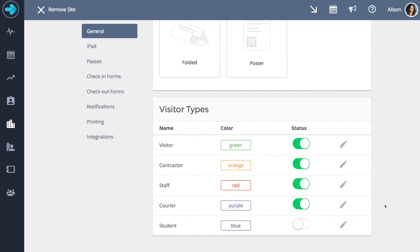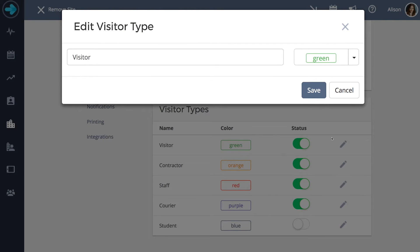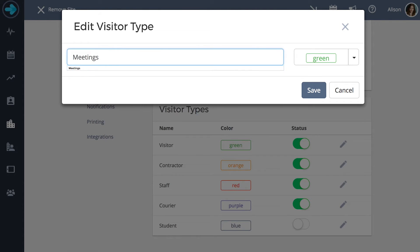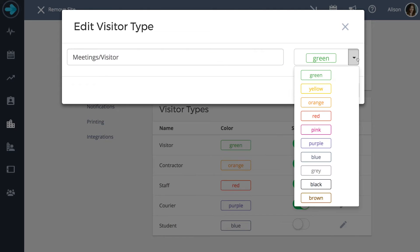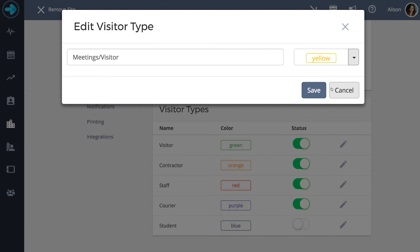You can customize your visitor type to suit your needs by clicking on the edit button. From the edit visitor type box you are able to alter your visitor's name as well as their color designation. Once you have set up your visitor designation to your satisfaction press save.